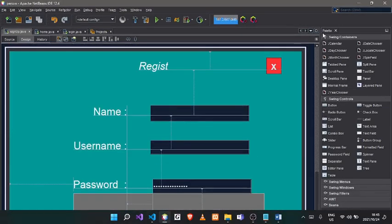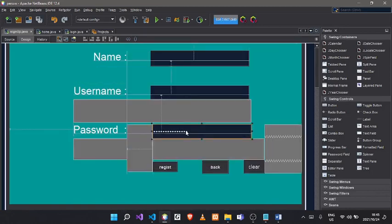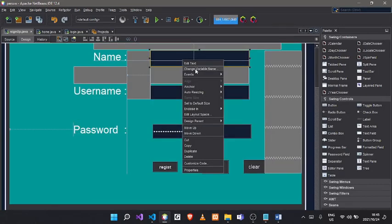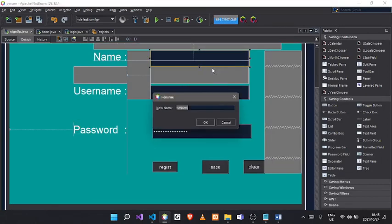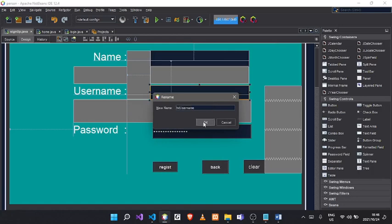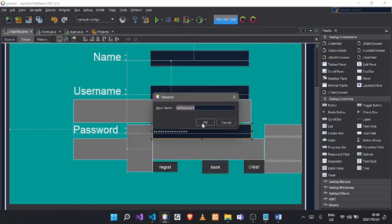Okay, the next step - add a text field and a label, date. Also right-click and then change the variable name. The name will be txtname. For the password, the variable name will be txtpassword.